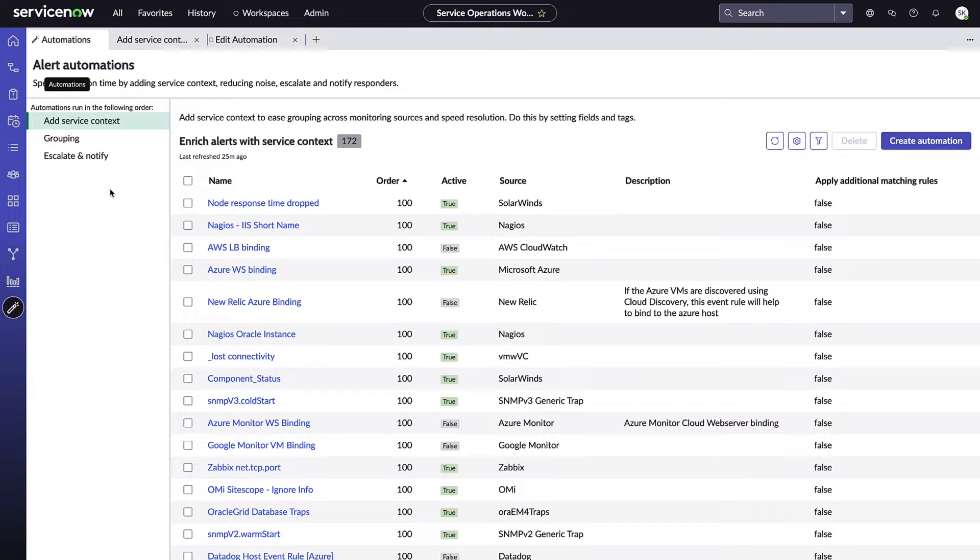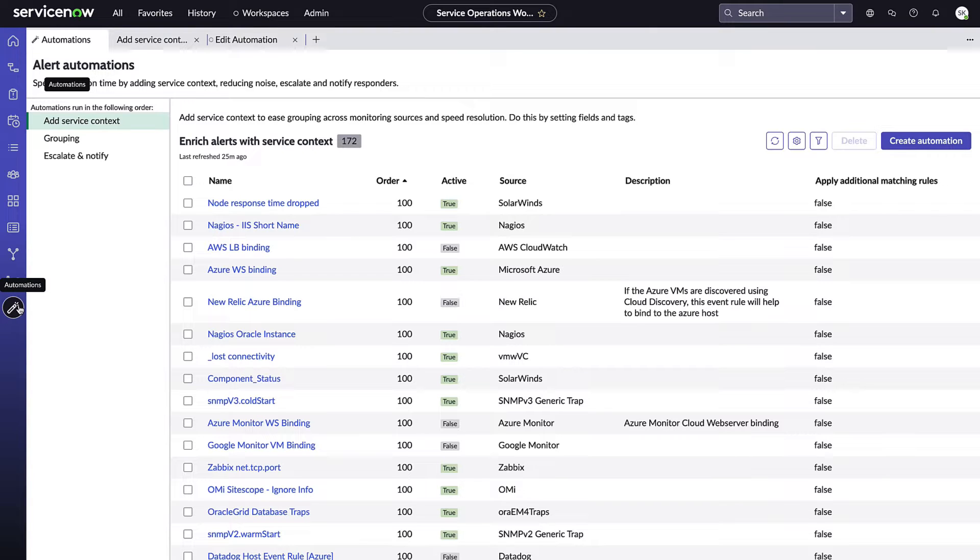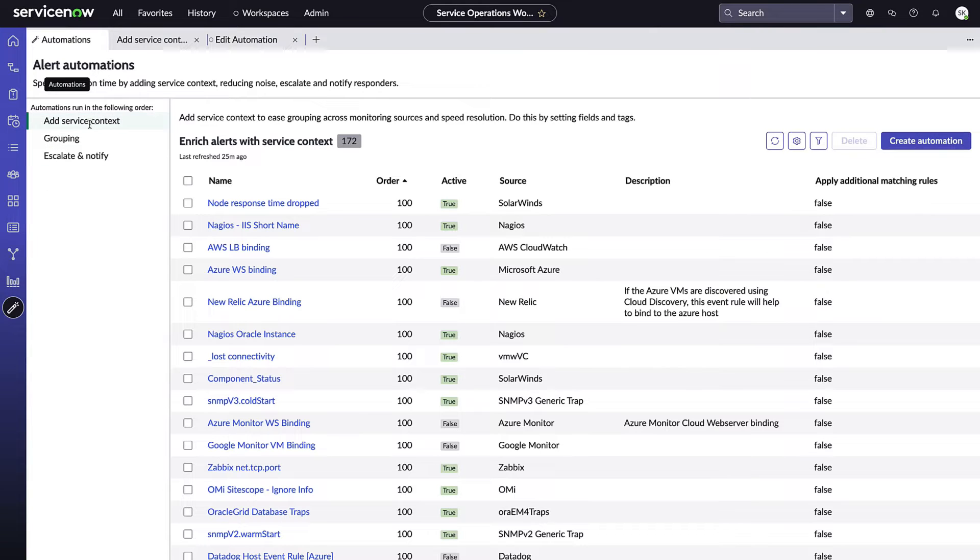Let's dive in and see what some of these new capabilities look like in the product. To navigate to the new alert automation app after installing the innovation lab store application from the ServiceNow app store, you're going to see this new icon in the lower left of your nav called Automations.